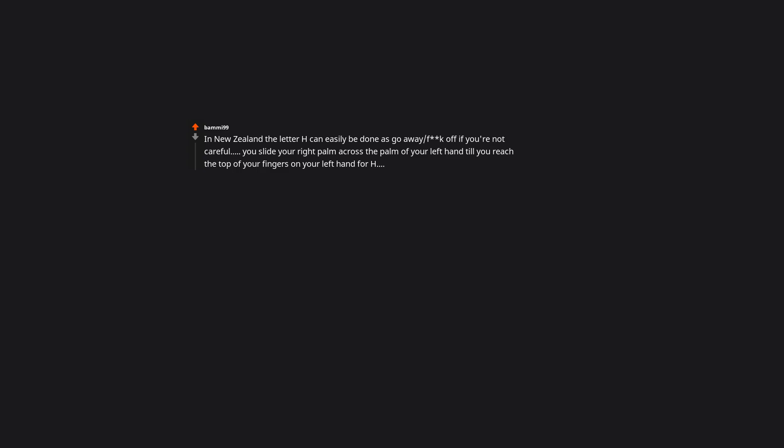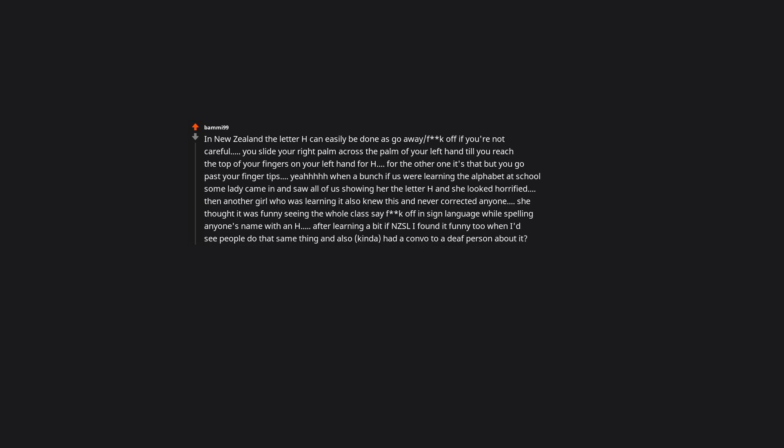In New Zealand the letter H can easily be done as go away slash fuck off if you're not careful. You slide your right palm across the palm of your left hand till you reach the top of your fingers on your left hand for H. For the other one it's that but you go past your fingertips. When us kids were learning the alphabet at school some lady came in and saw all of us showing her the letter H and she looked horrified. Then another girl who was learning it also knew this and never corrected anyone. She thought it was funny seeing the whole class fuck off in sign language while spelling anyone's name with an H. After learning a bit of NZSL I found it funny too and had a convo with a deaf person about it.